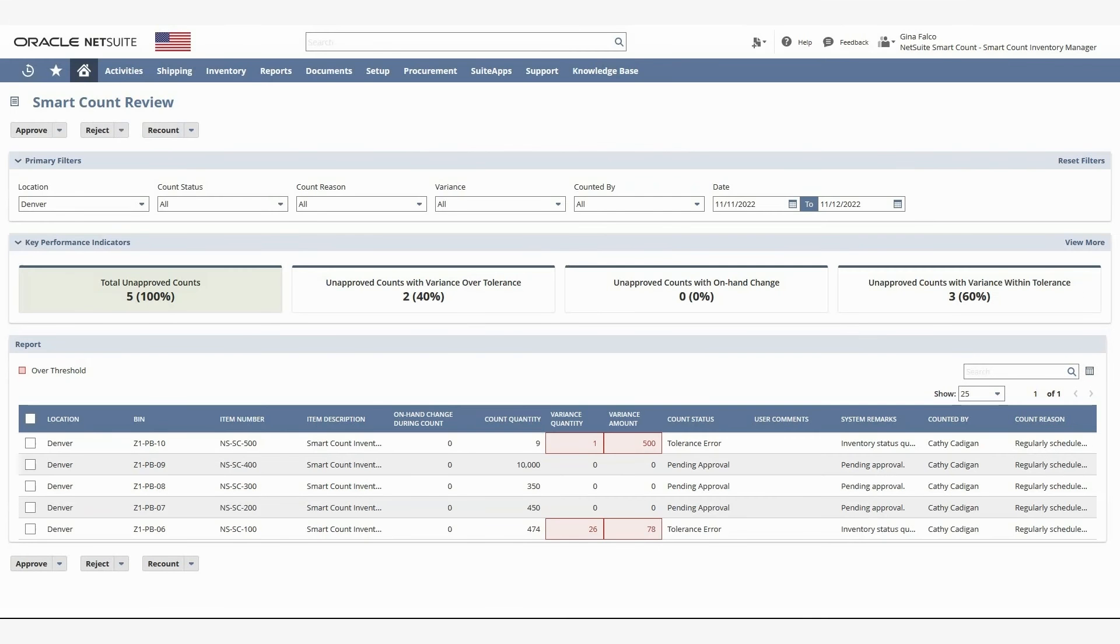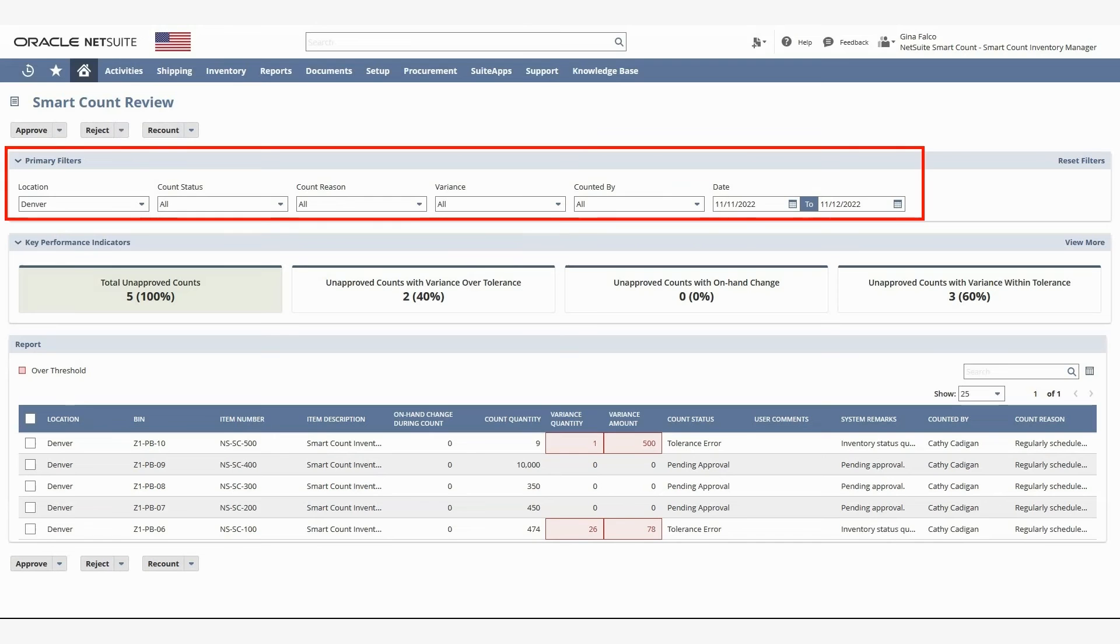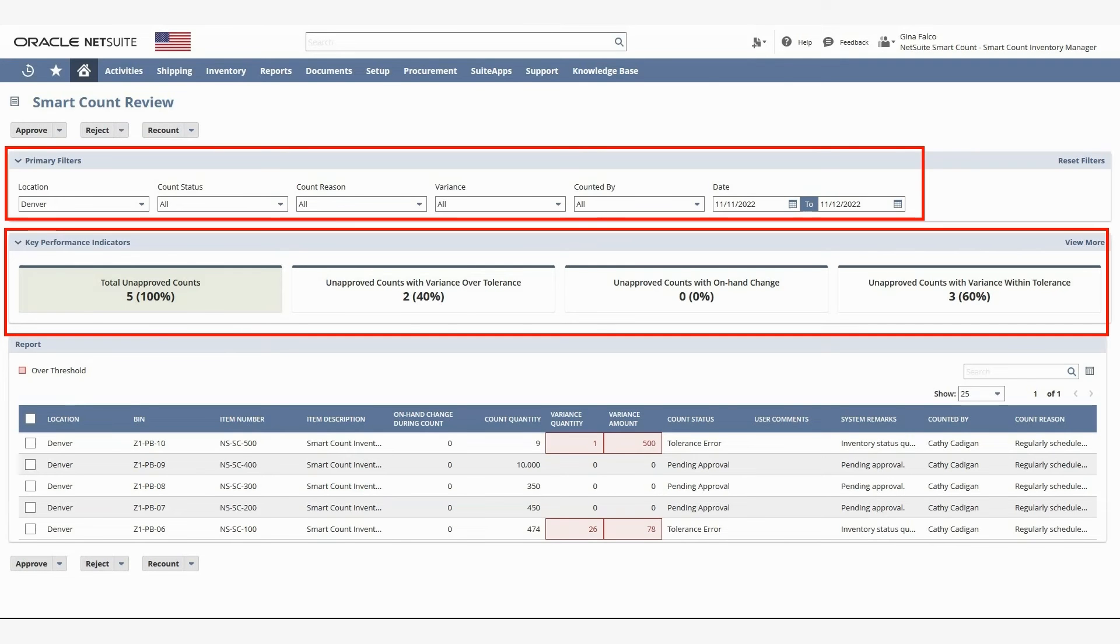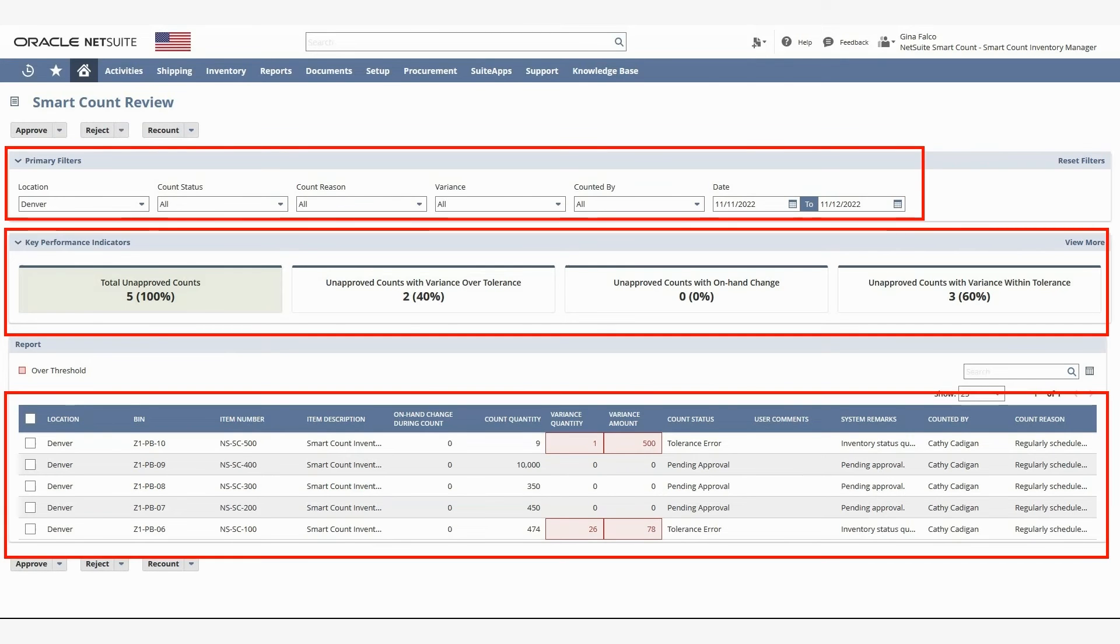Here on the Smart Count Review page, I can filter the list of counts pending approval by several criteria. I have some KPIs for the counts that have yet to be approved, and I have the list of item counts themselves.